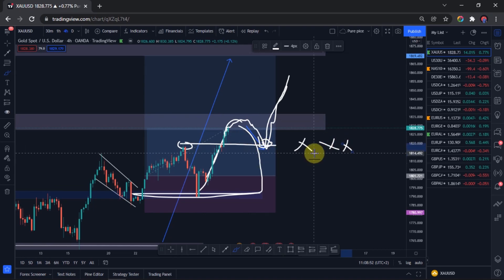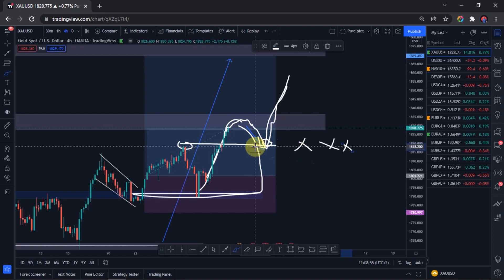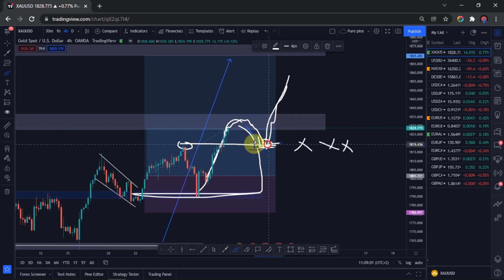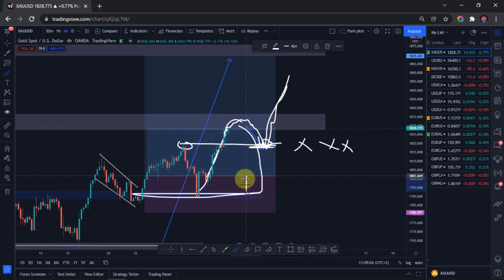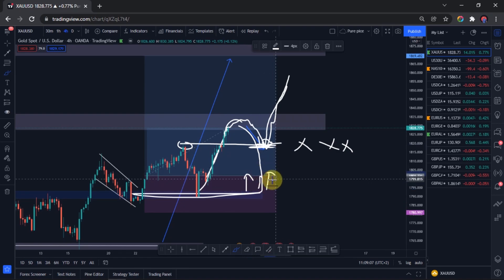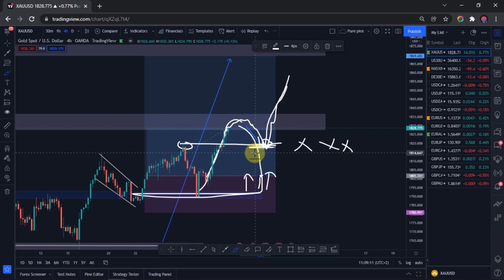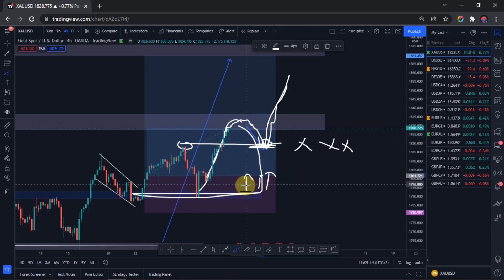It's also going to tell us if we have to be very aware — if it fails to reverse somewhere here or somewhere above this area, then that would tell us that the sellers are coming stronger, which is something that we are not expecting. So I hope that is clearly making sense.